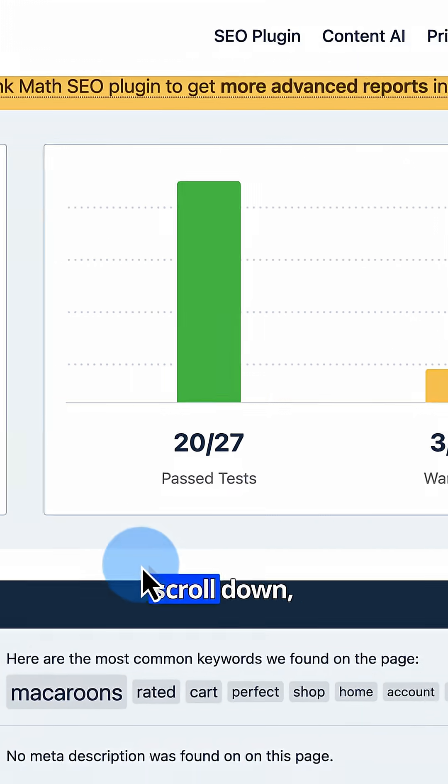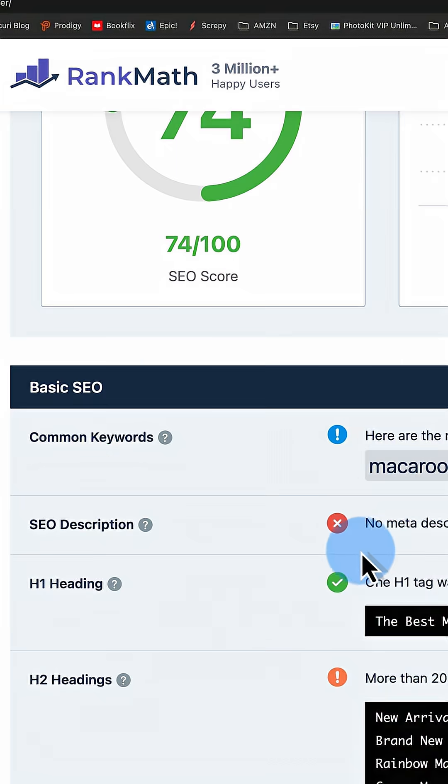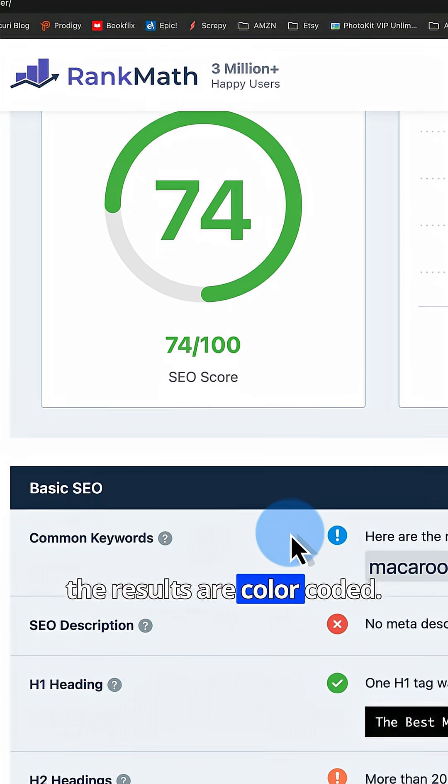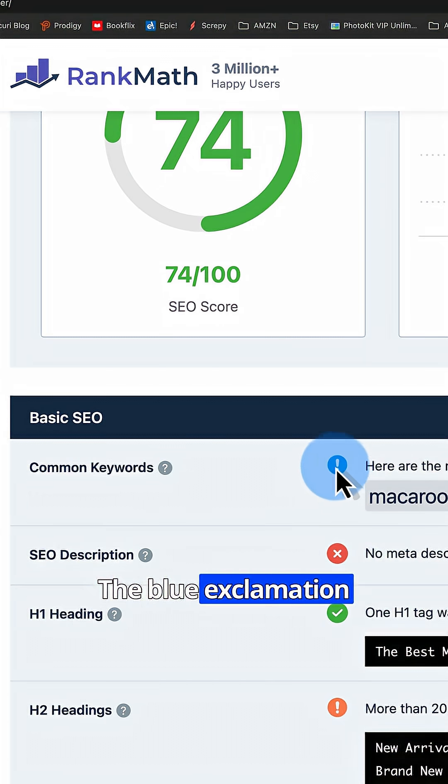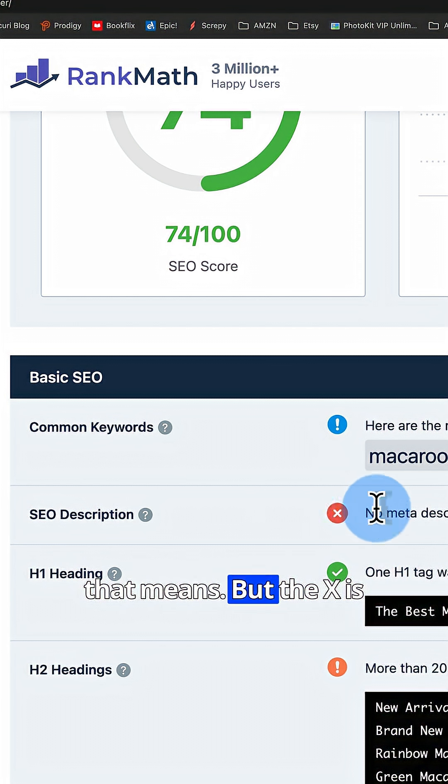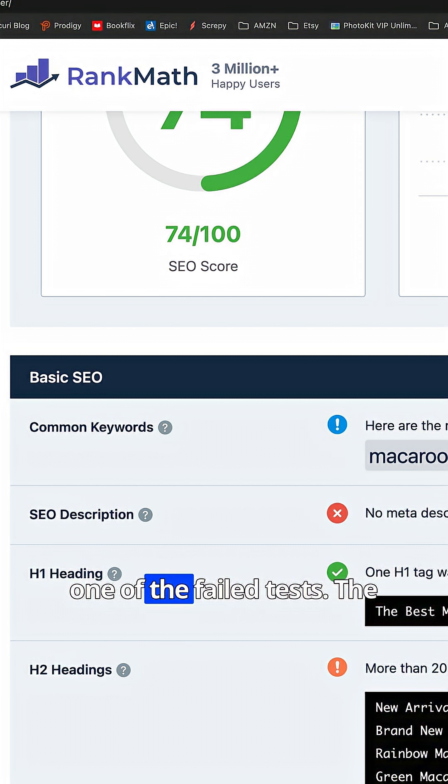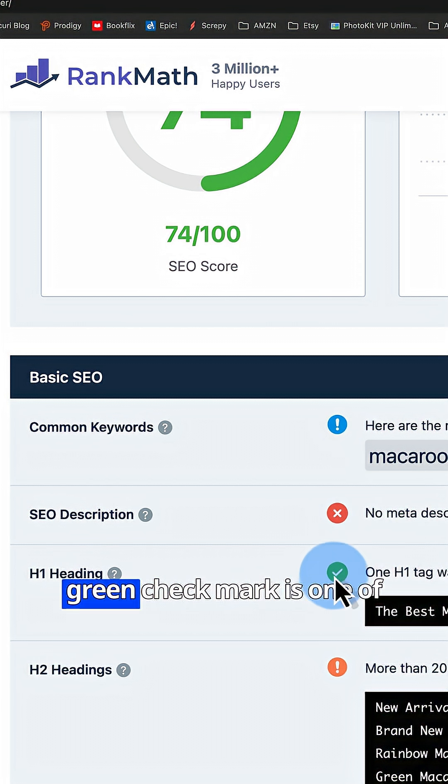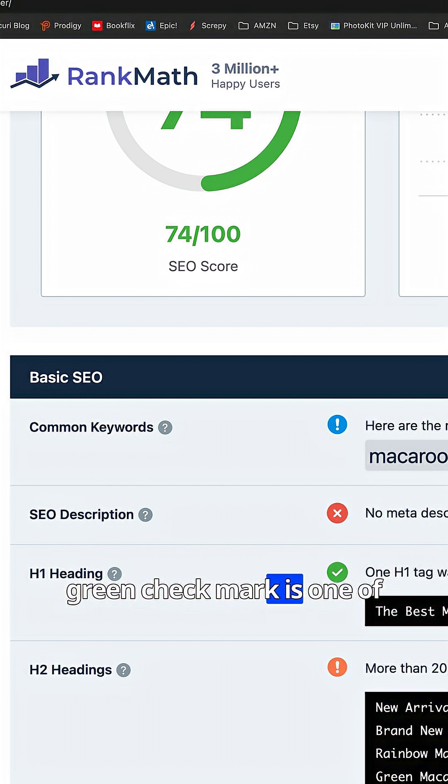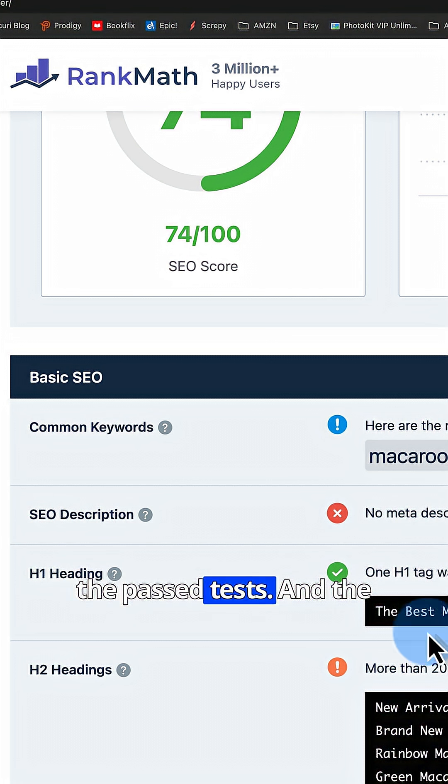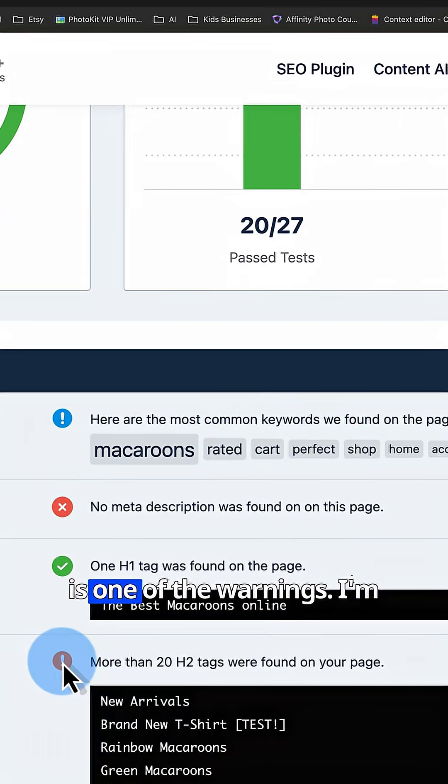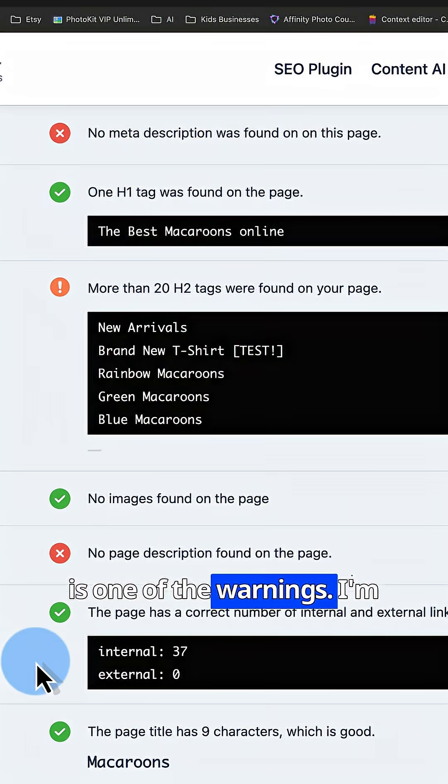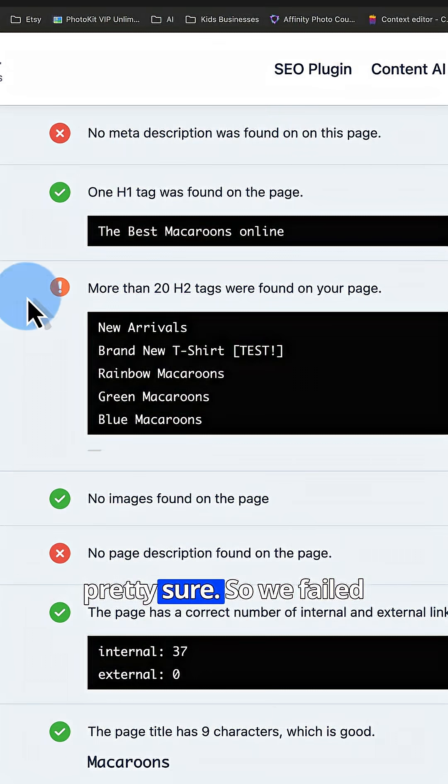If we scroll down, the results are color coded. The blue exclamation mark, I'm not totally sure what that means, but the X is one of the failed tests. The green check mark is one of the passed tests and the orange exclamation mark is one of the warnings.